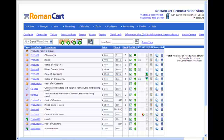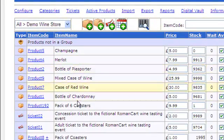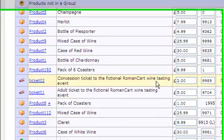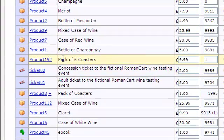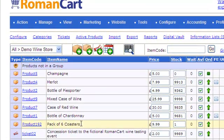In this screencast I'm going to show you how you can list a product on eBay from within the RomanCart control panel. So if we take a look here, this is our World of Wines demo store and I'm going to list this product here, Product 192, Pack of 6 Coasters.